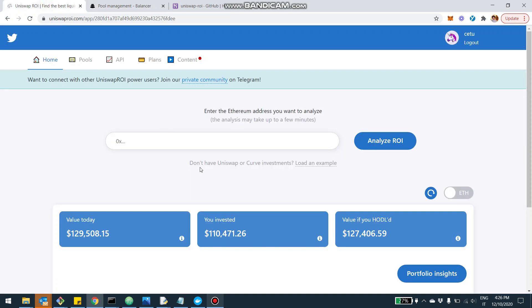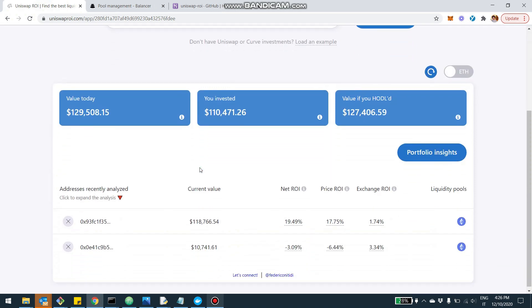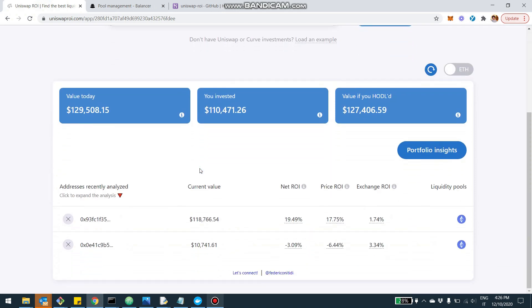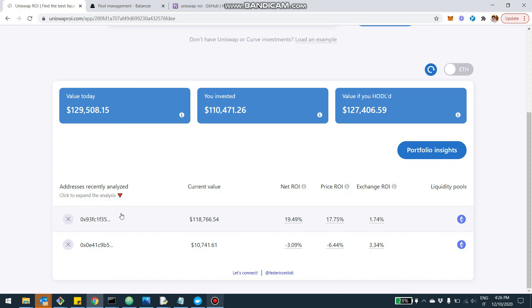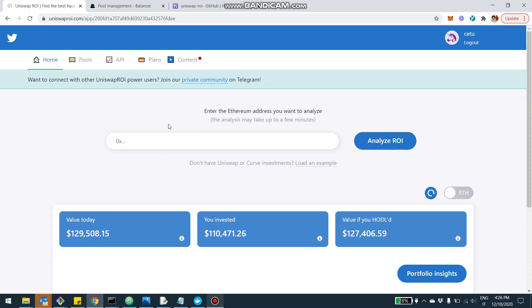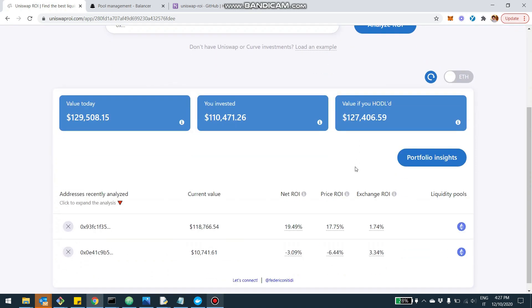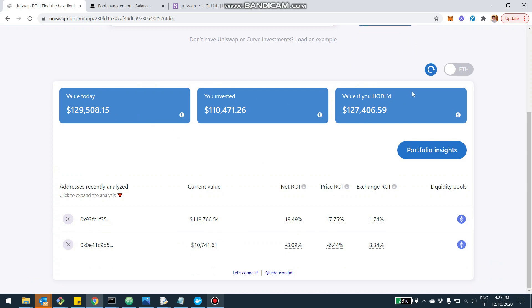The last thing I want to show you today is really how you can use Uniswap ROI to track your ROI and to track your investment in Balancer. So I want to show you a real example as usual. Here, I'm on Uniswap ROI.com. There are a couple of addresses, one of them invested in Balancer. And from here, you can add multiple addresses. It's easy. You can just paste your Ethereum address here, click Analyze ROI.